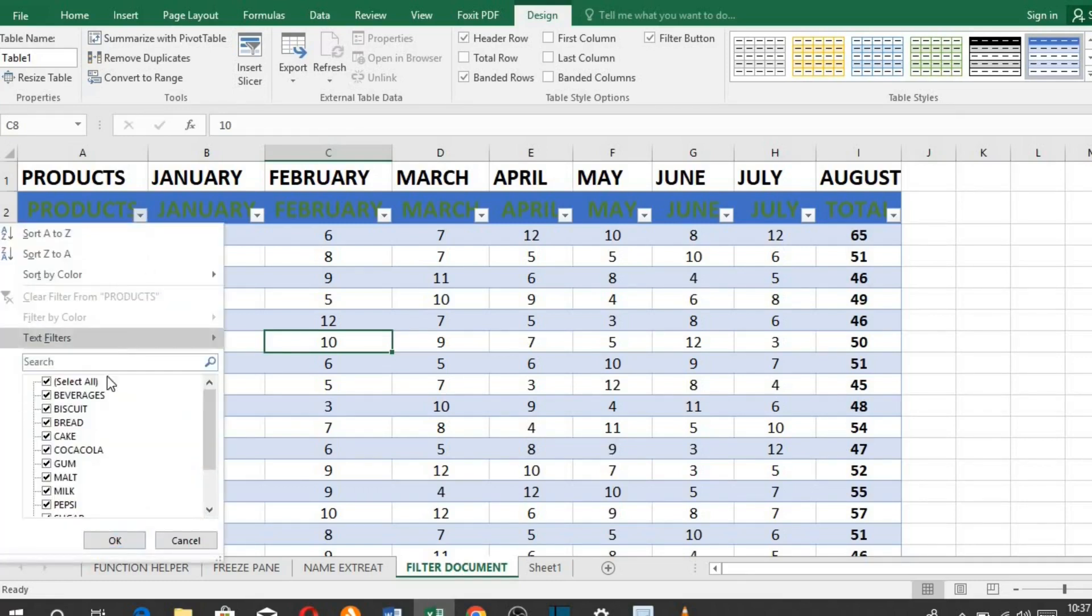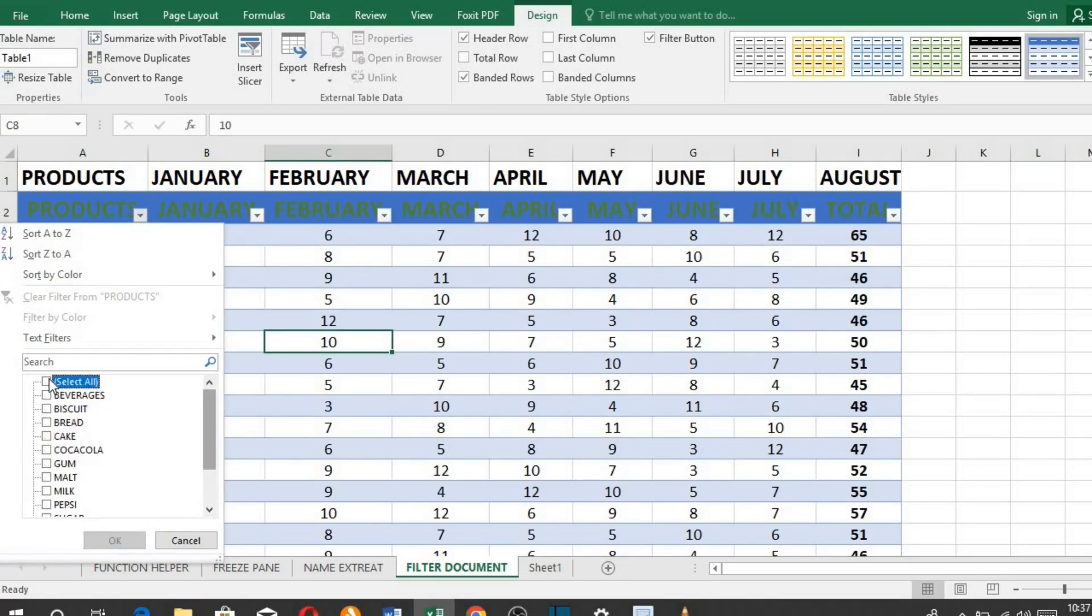When you click on the arrow, you will see all the products you have. Click on select all to select them, then choose the products you want to filter.